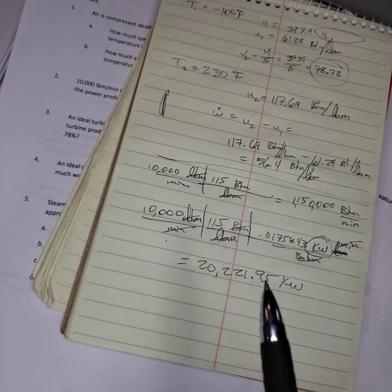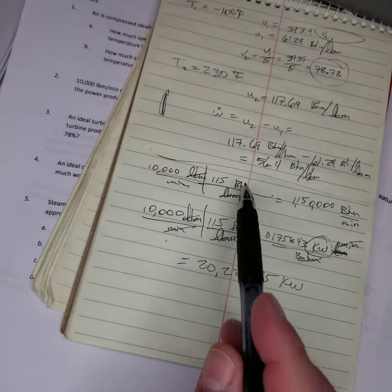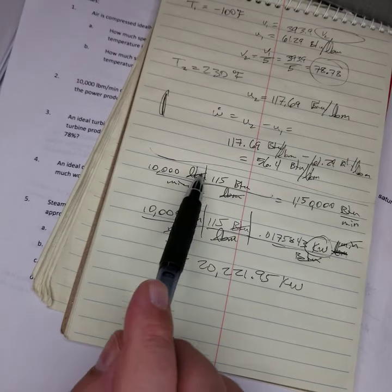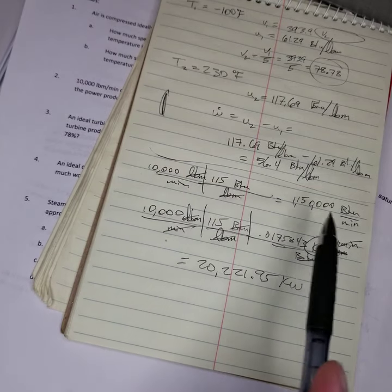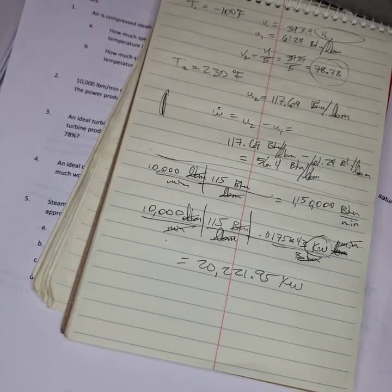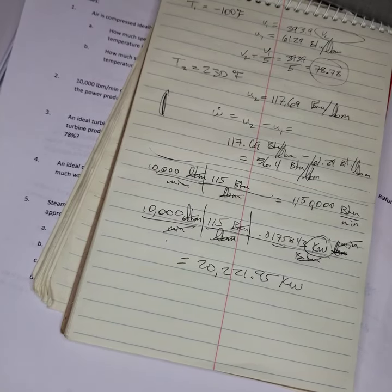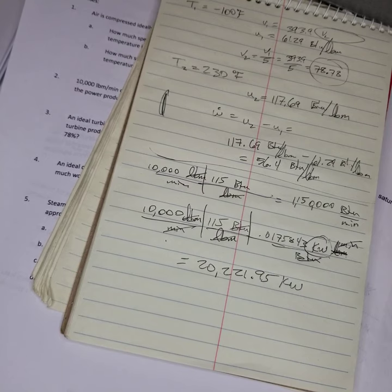And I say specific work because it's per pound mass. And then we multiply that pounds mass times a flow rate, and then we get BTUs per minute, a rate at which work is done, our power, kilowatts.